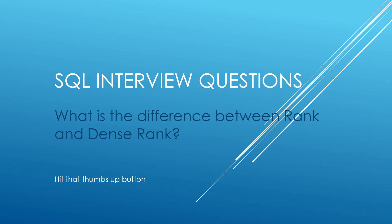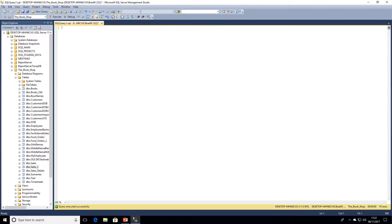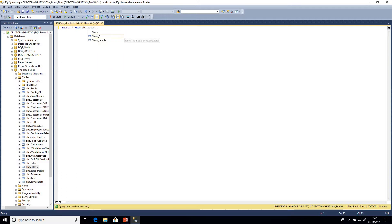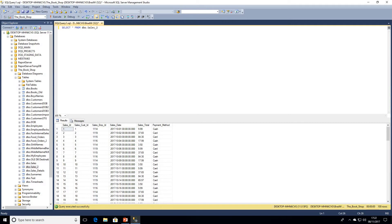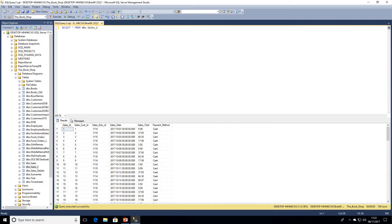I'm going to start off as always and just run a select all from the underlying table. In this case, we're going to be looking at a table called sales 2. We have a sales ID which is an identity column, our customer ID which relates to our customer table, an employee ID which is the person who made the sale, date, so all this data is for sales in October, sales total, and a payment method of simply cash or card.